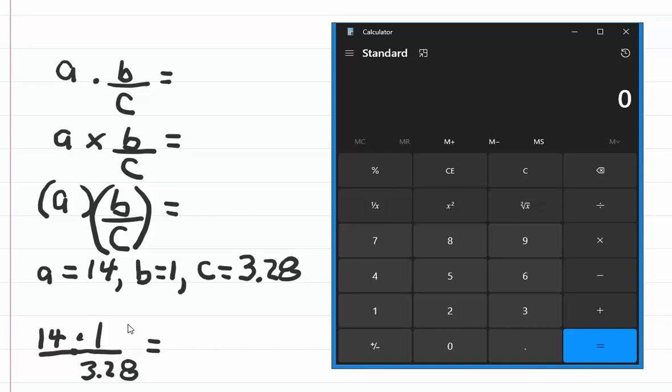Now it's a little easier to see how to input the numbers into your calculator. 14 times 1 is 14, so all I need to do is divide 14 by 3.28.